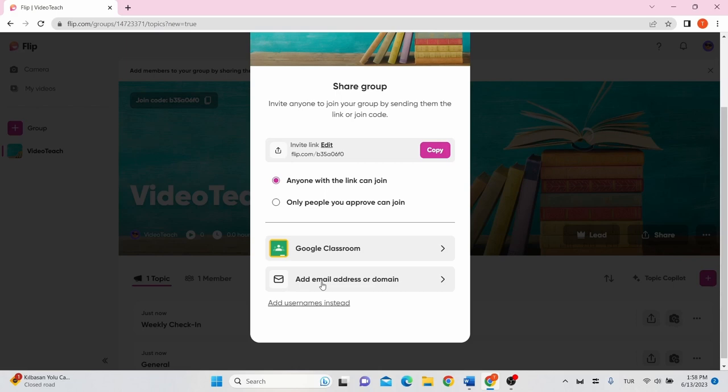You can add your students' emails, but only those with approved emails can join. Or you can add usernames. Assign students specific usernames and use these usernames to invite them to join the group.